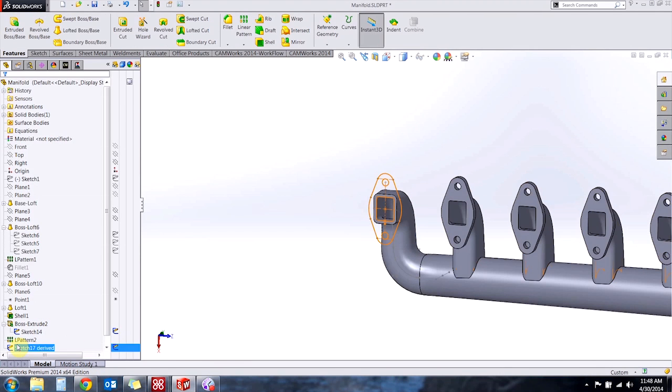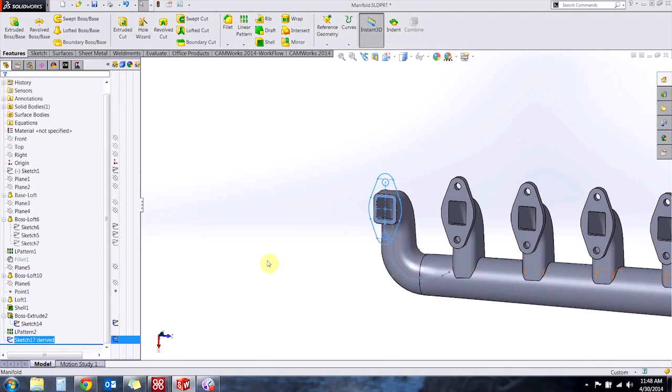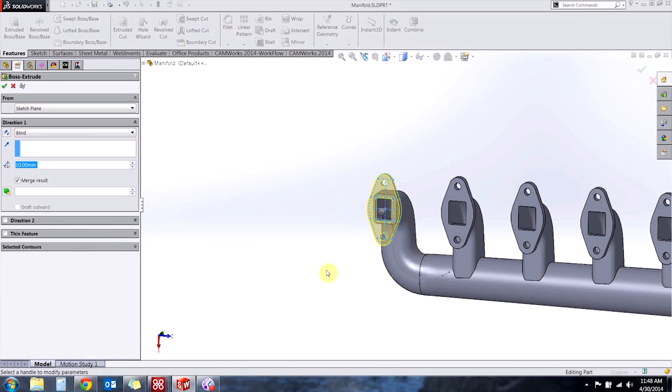And then just like a copy pasted sketch I can use it in any feature as I see fit.